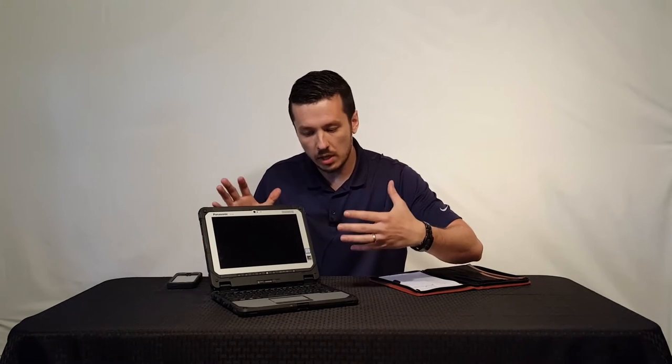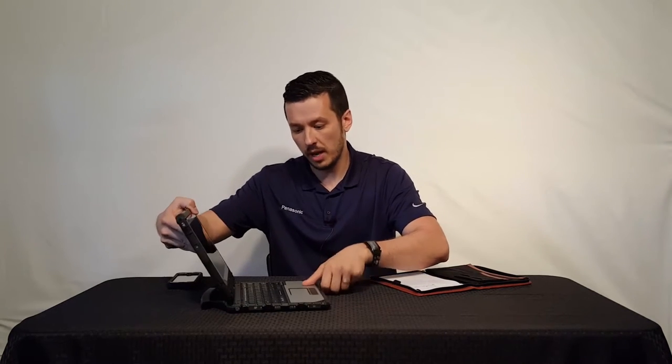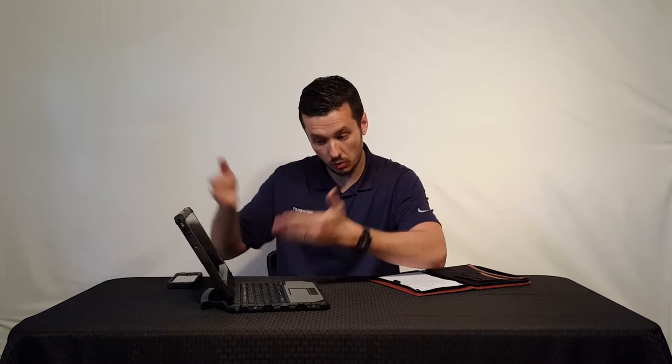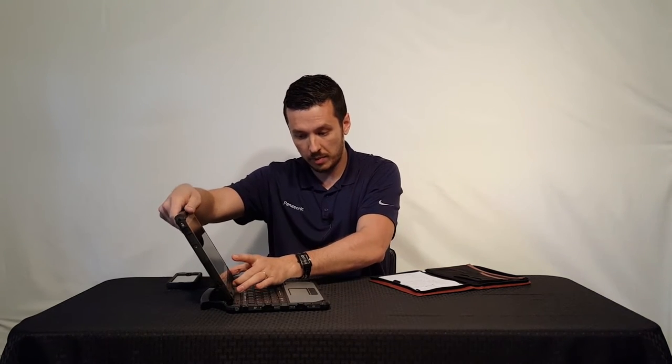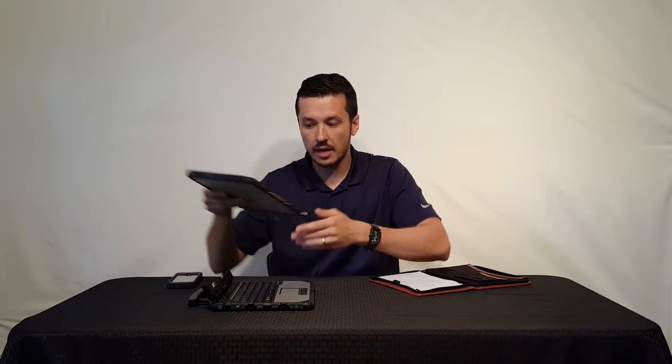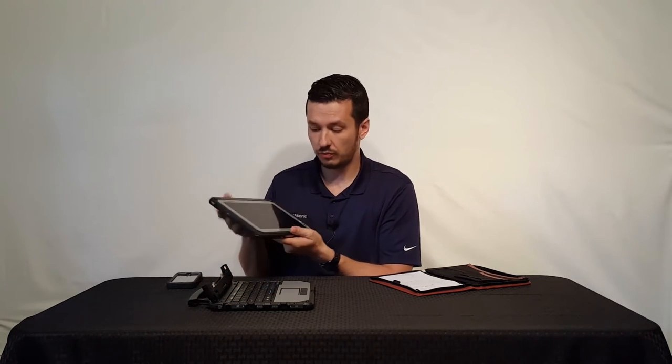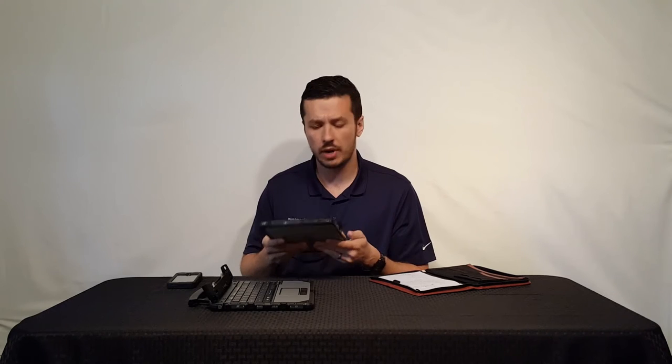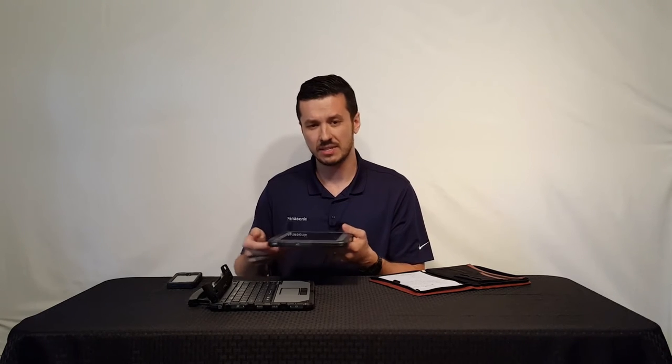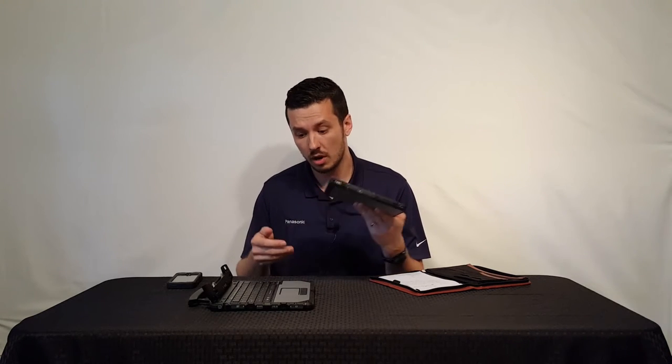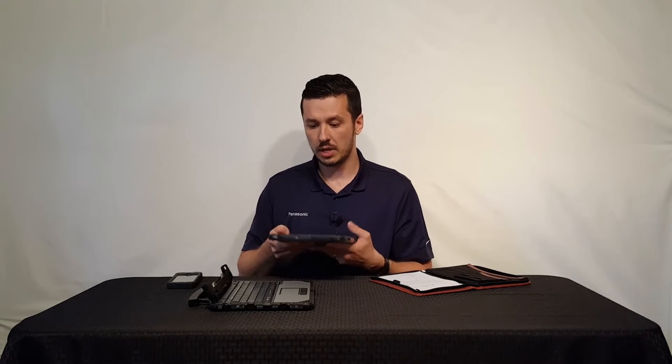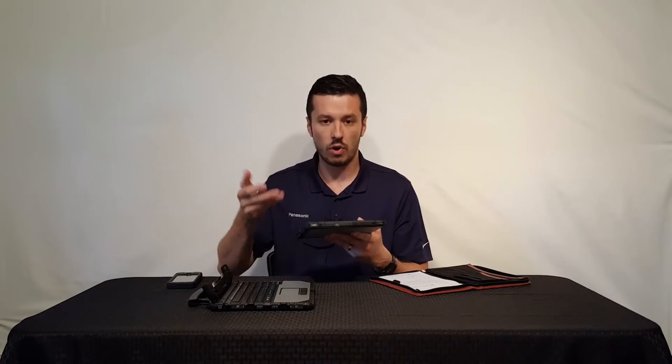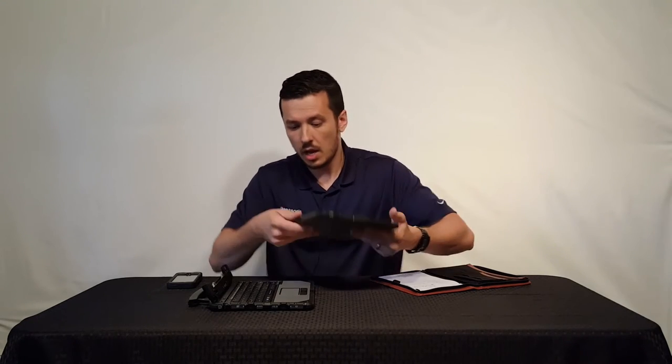One of the things that you have with the FZ-G1 Toughpad is fully mobile, fully rugged. The cool thing about this is we're just going to snap that out really easy. It undocks and you have a tablet. This is fully rugged. That means it's a six-foot drop rating, IP65. That means it's dust-proof, water-resistant. It can be hit with full jets of water, just can't be immersed in water.